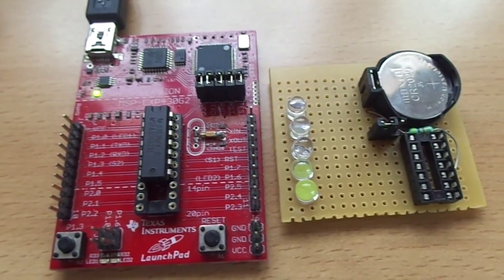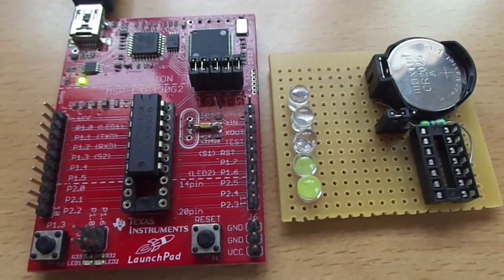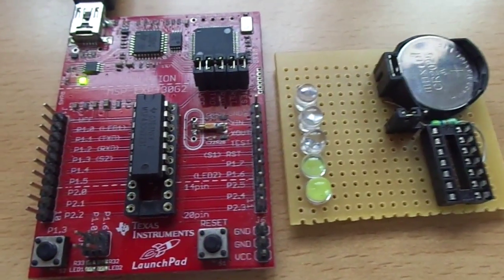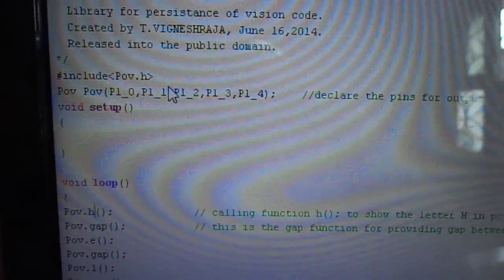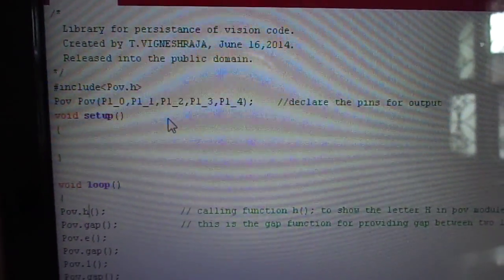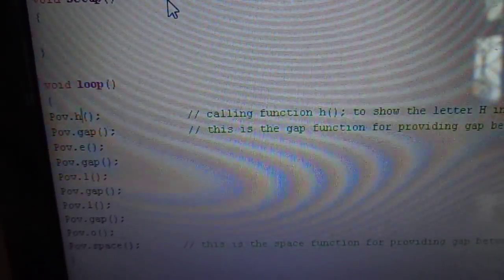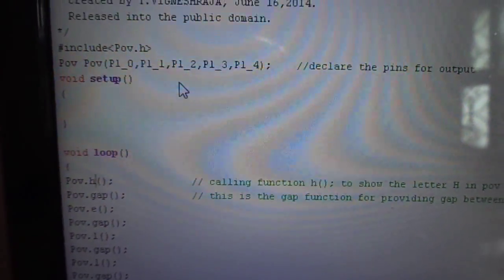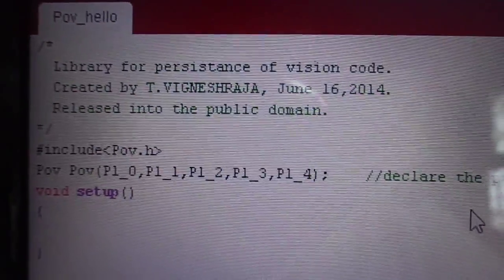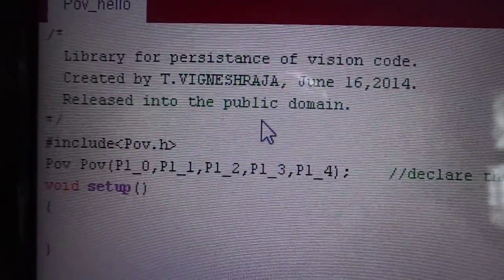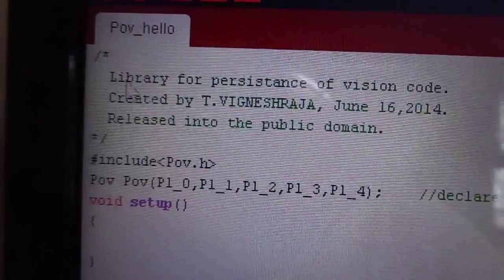In this project, I am using Energia IDE to program the MSP430 Launchpad. As I mentioned earlier, I wrote a library file for this project. You can download my library file from the project description page. This is the example program in my library file which will show the hello word in the POV module. To do this project, download my library file and add it to Energia software.